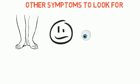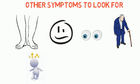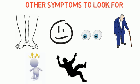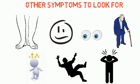Sudden trouble seeing in one or both eyes. Sudden trouble walking. Dizziness. Loss of balance or loss of coordination and/or sudden severe headache with no known cause.